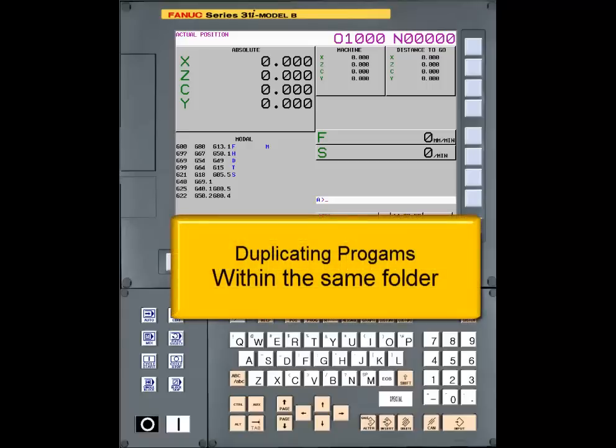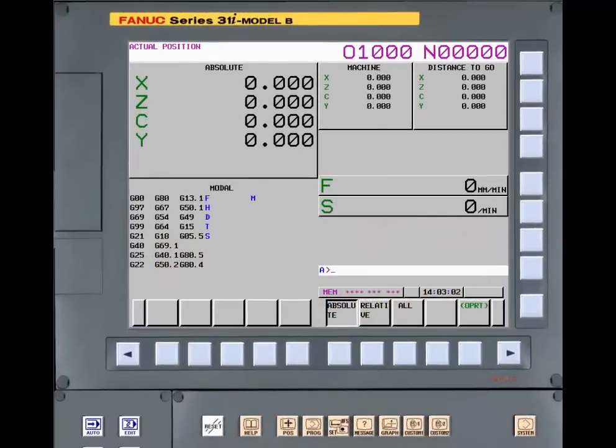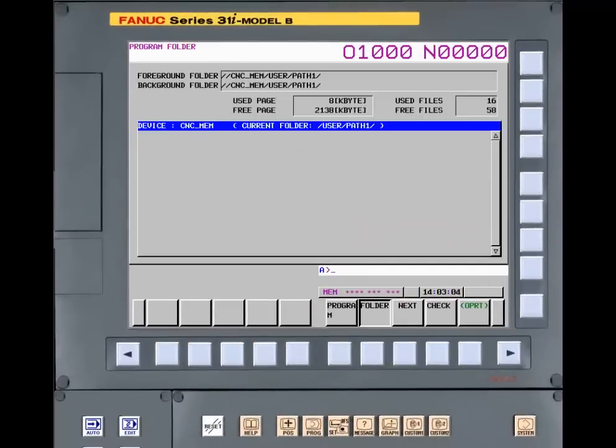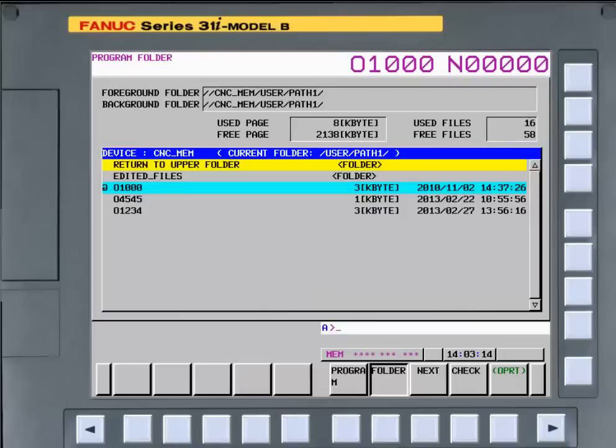First, we'll demonstrate duplicating a program within a folder. Press the program function key. If necessary, press the folder soft key to display the folder. If necessary, move the cursor to highlight the folder that contains the program to be duplicated and press the input function key.